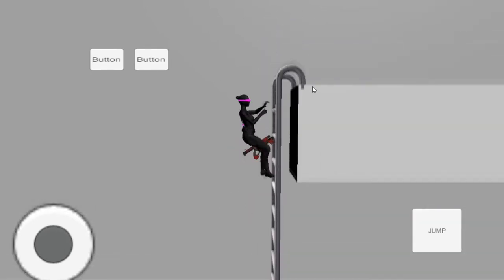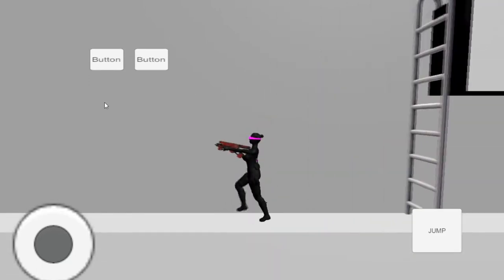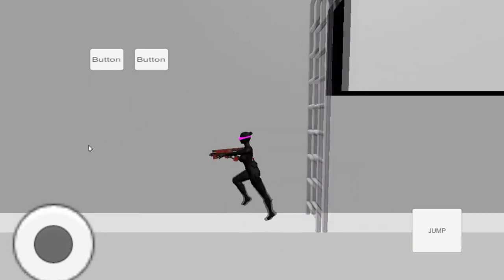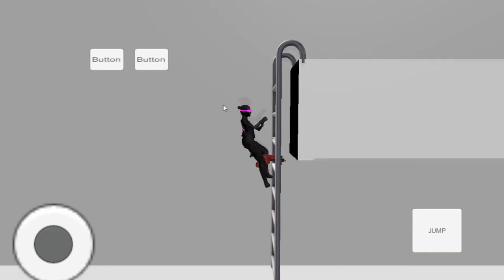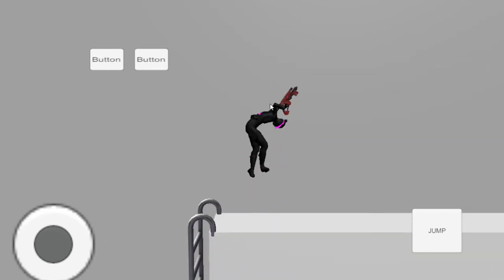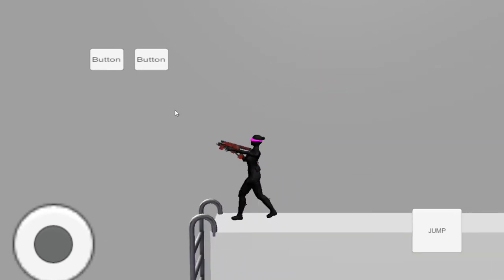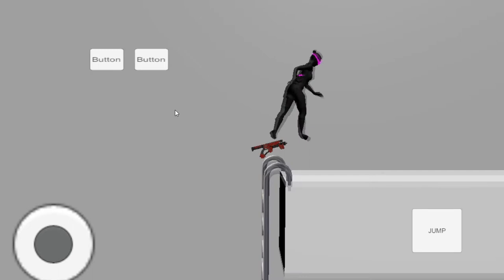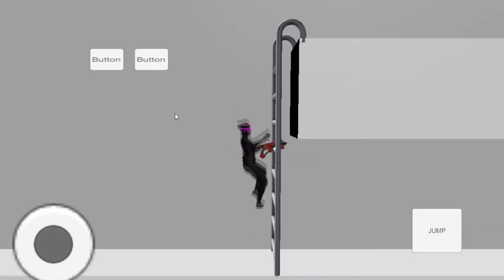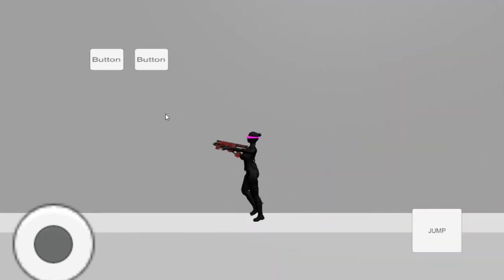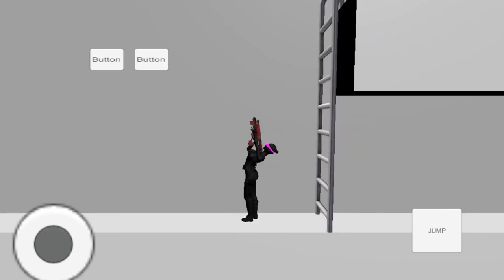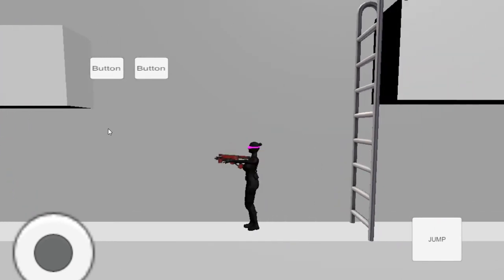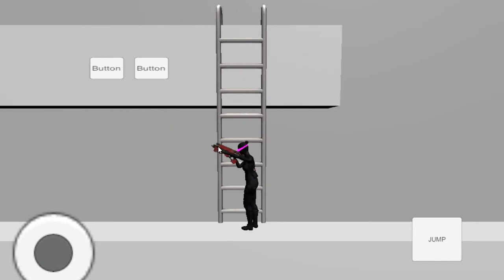The problem with this approach is that you have to be very careful with collider size and the time you move the player. For example, before going down, the character may be closer or further from the ladder top, and in both cases he will be moved the same distance. So if he exits colliders accidentally while moving, the whole script will be broken and the game will be basically unplayable.